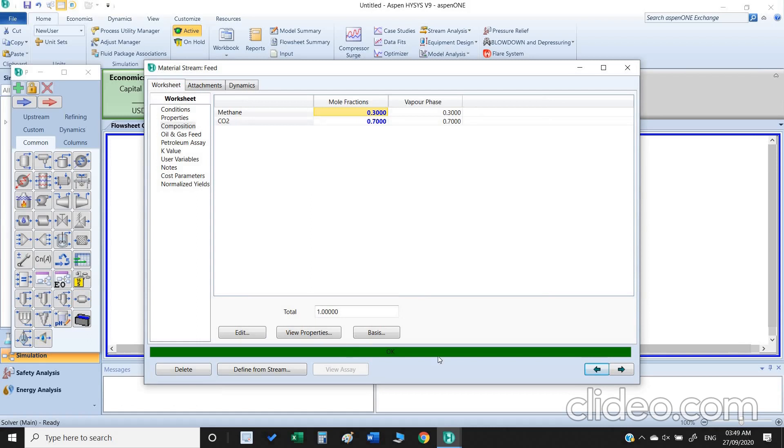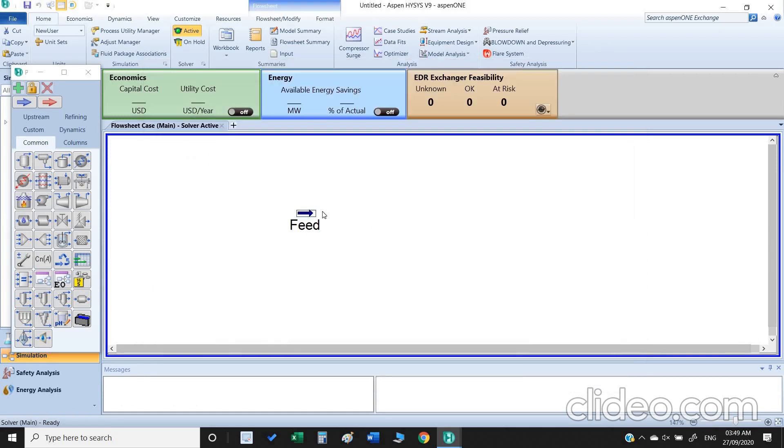You observe this bar turn green. Now another thing you can see, our arrow color also changed.